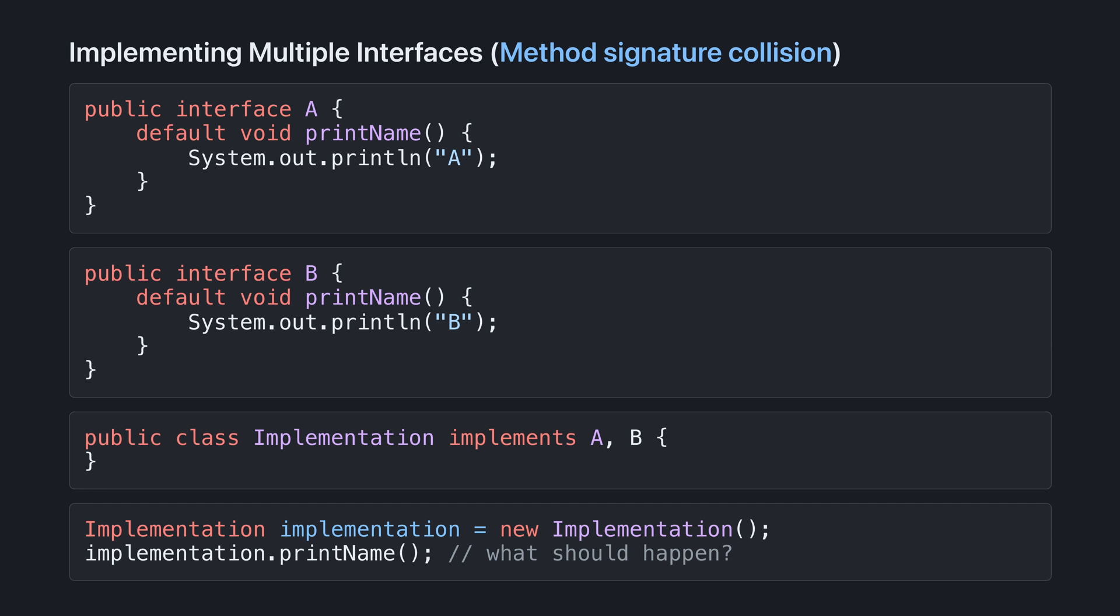But what happens if two interfaces have default methods with the same name and we want to implement them both? Here, implementation implements both a and b, which both define default methods print name. What should happen when we call print name on implementation?